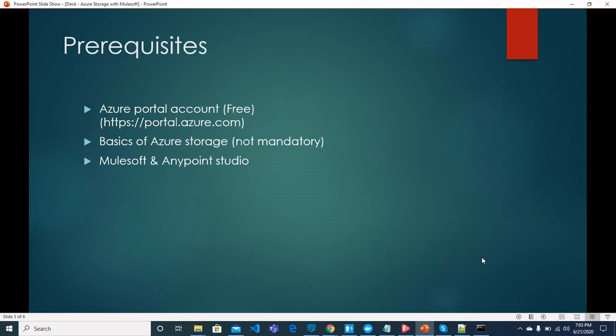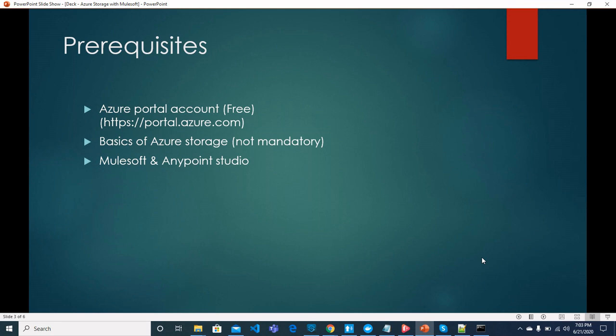You should have Azure portal account and if you don't have that account, you can go to portal.azure.com and create a free account. You should have some basics of Azure Storage, and if you don't have that knowledge, we will be creating Azure Storage in this video. You should be basics level or expert level for MuleSoft and Anypoint Studio.